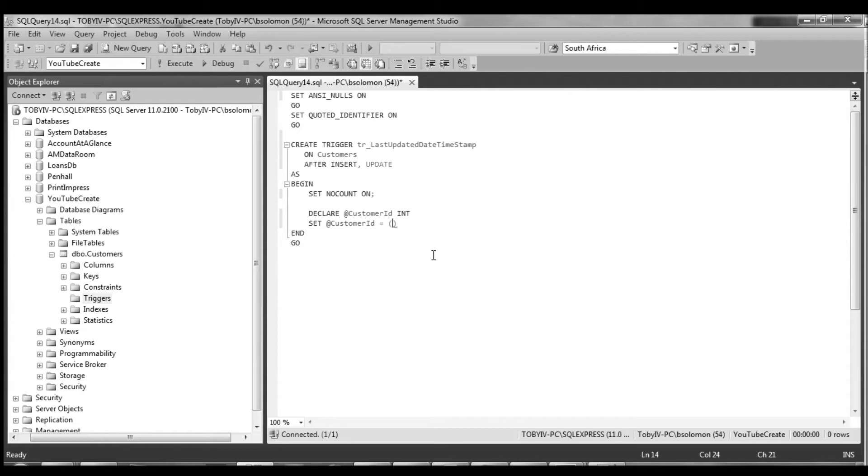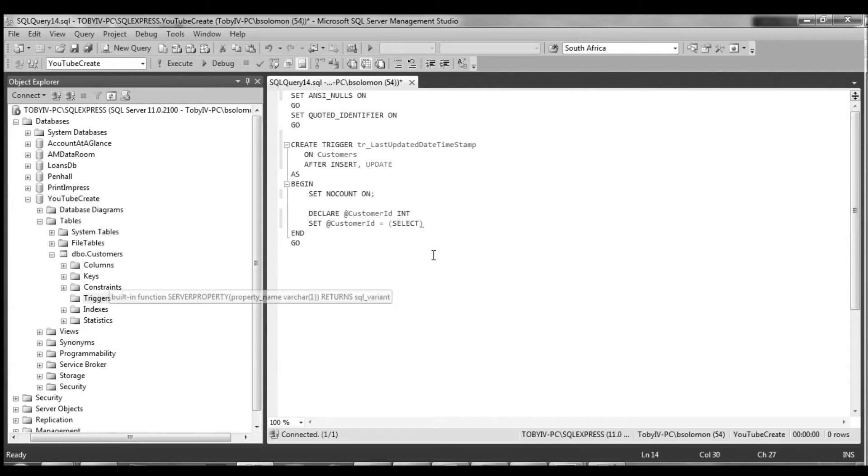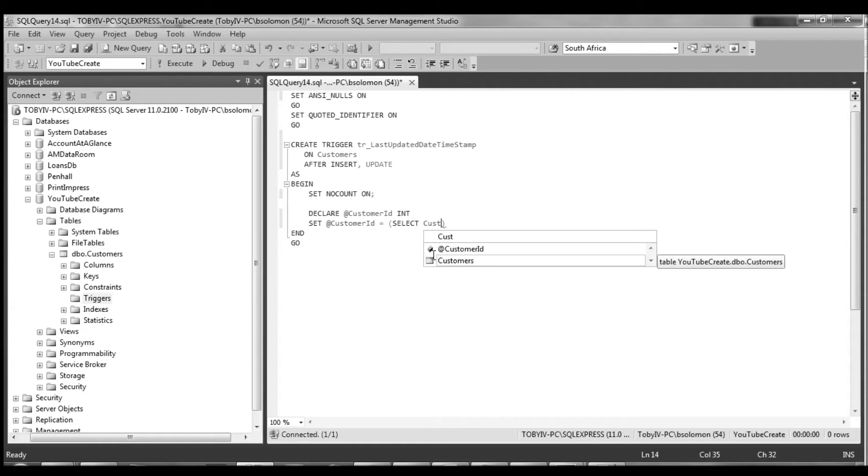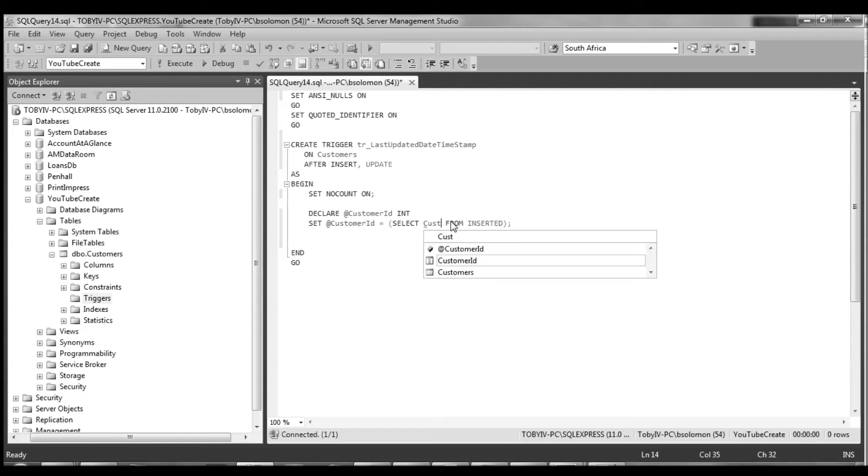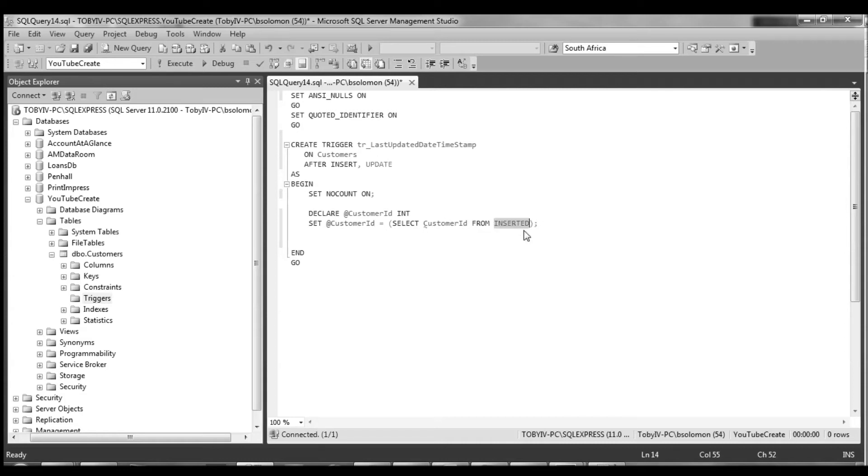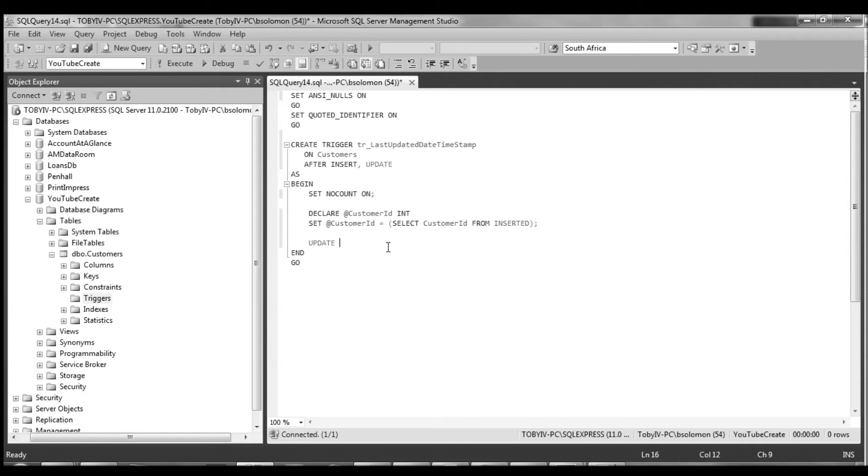You have to query from the insert and this inserted object contains all the information about the record that was just inserted. So we can pull the customer ID from that inserted and I know inserted will work for the update as well. It contains the information we need and then we can run the update statement.